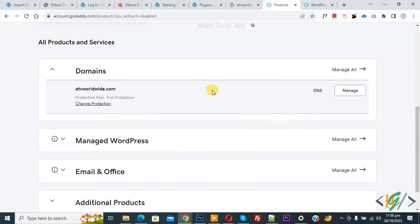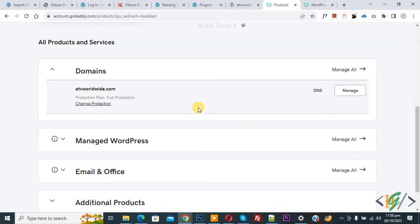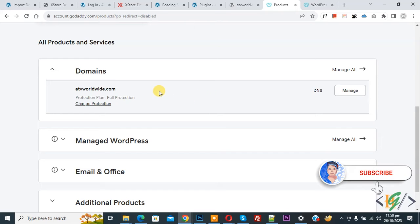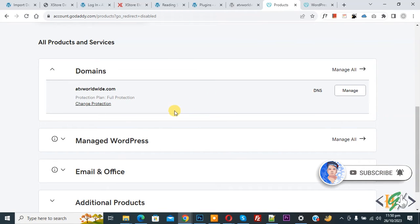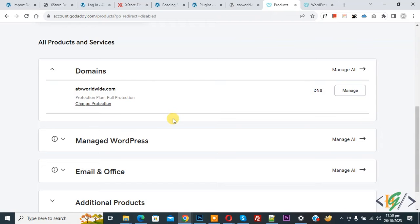Bismillahirrahmanirrahim, assalamu alaikum. My name is Asan and today we are going to install WordPress on a domain in a GoDaddy account. Before starting work, it's my request, please subscribe to my channel. Thank you. Now back to our work. Now you see Managed WordPress, so click on Manage All.